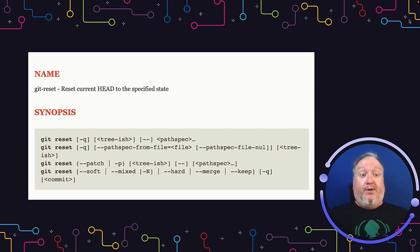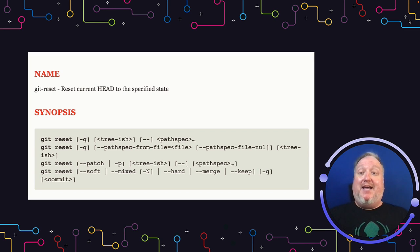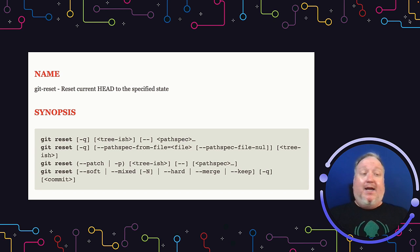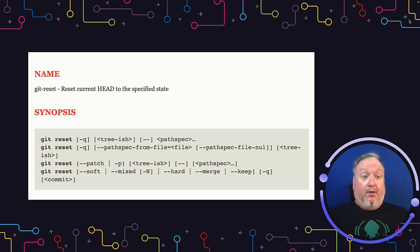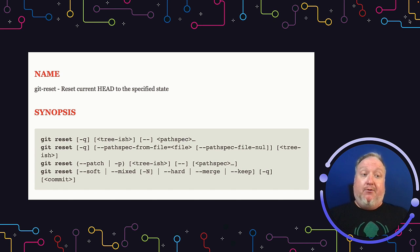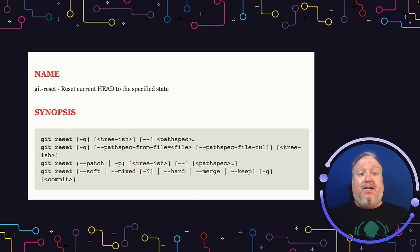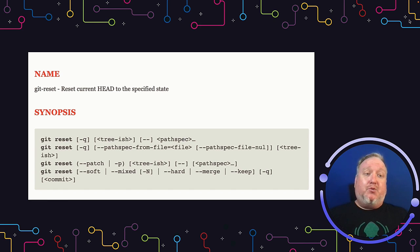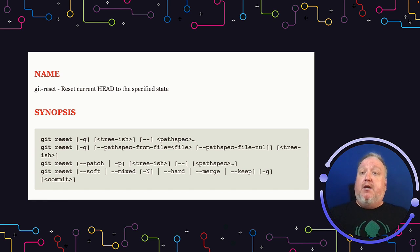Git Reset, like every other Git command, has a lot of options and a lot of subcommands. We're not going to dig into all of them today, but if you want to learn more, I highly recommend going over to git-scm.com and read the full documentation. Today though, we're going to take a look at the concept of how this works and the three most common modes.